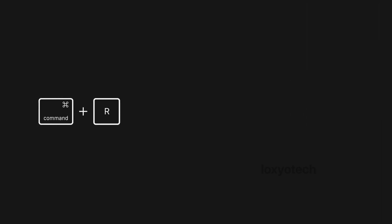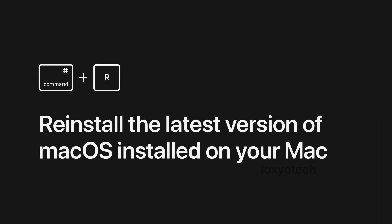While powering on, immediately press and hold the Command plus R key to reinstall the latest versions of macOS installed on your computer.